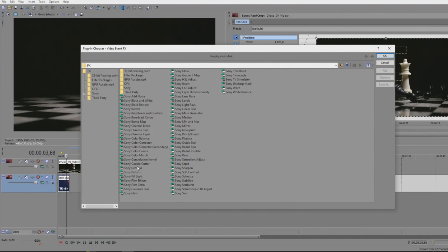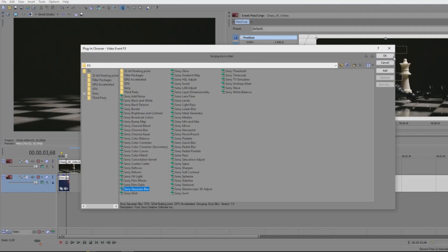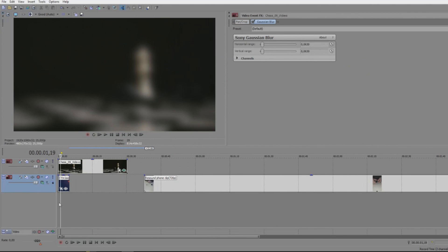This will give you different types of effects. We have looked at some of those in other videos, but this time we're going to use Sony Gaussian blur. We're going to select that and click OK, and voila, we got a blur effect on the video as you can see.